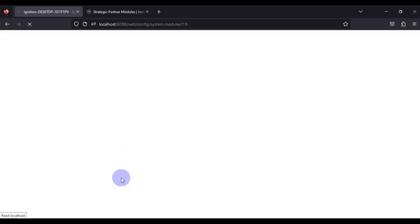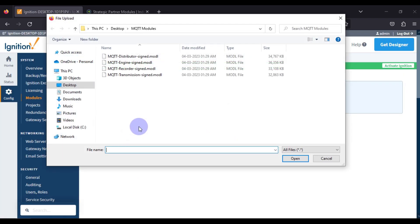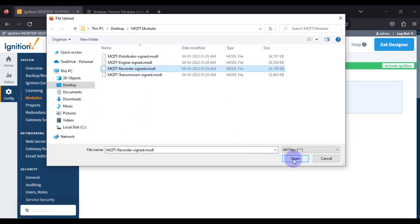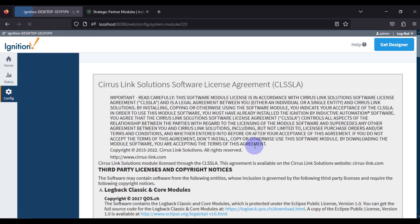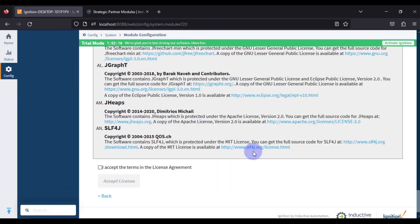Next, we install the third module — MQTT Recorder. Click Browse, select MQTT Recorder, click Open, and then press Install. Accept the license agreement again to complete the installation.